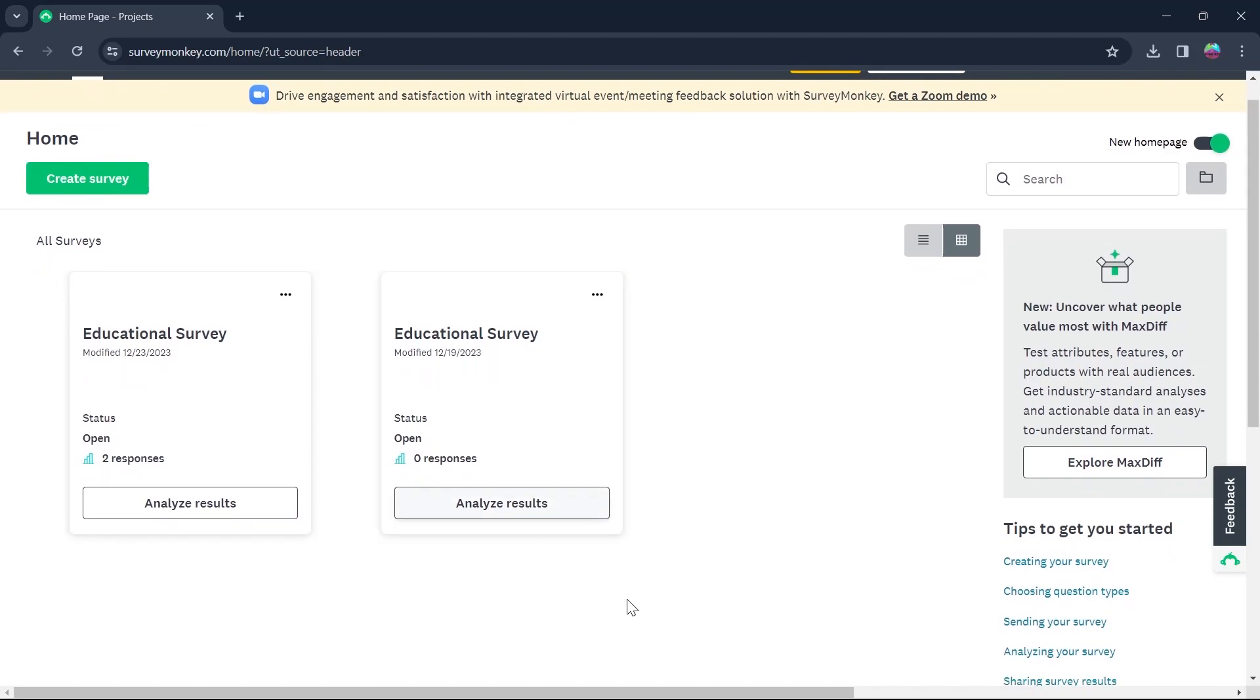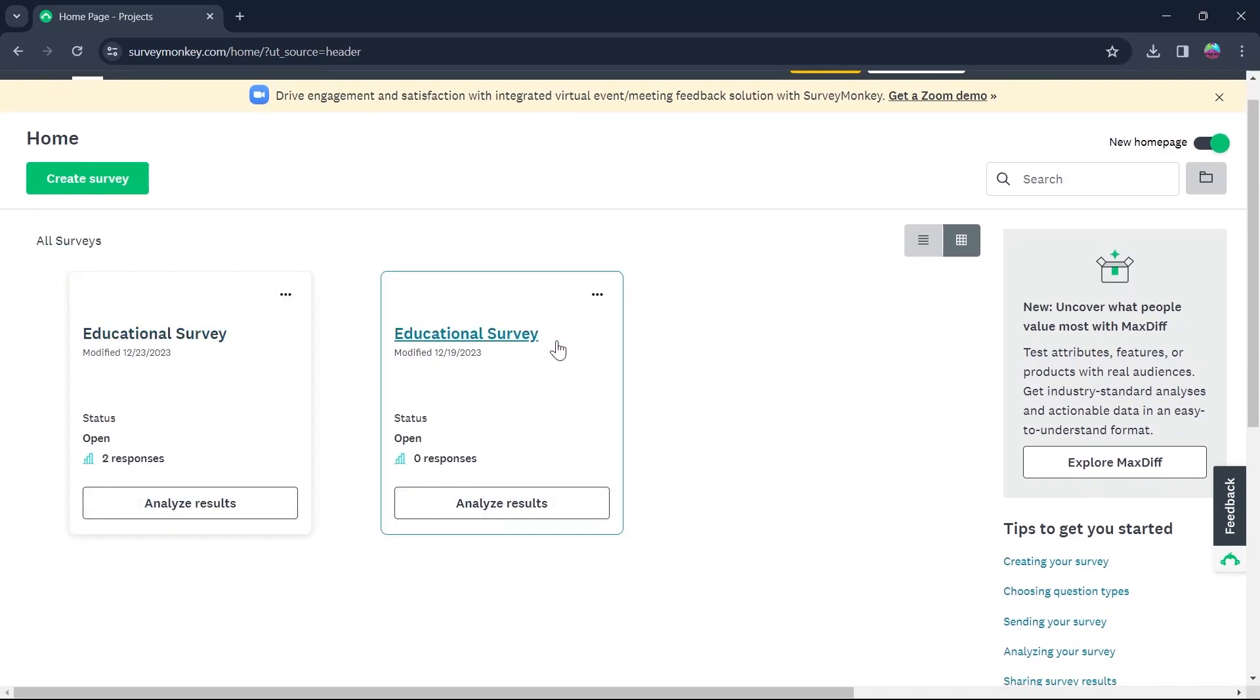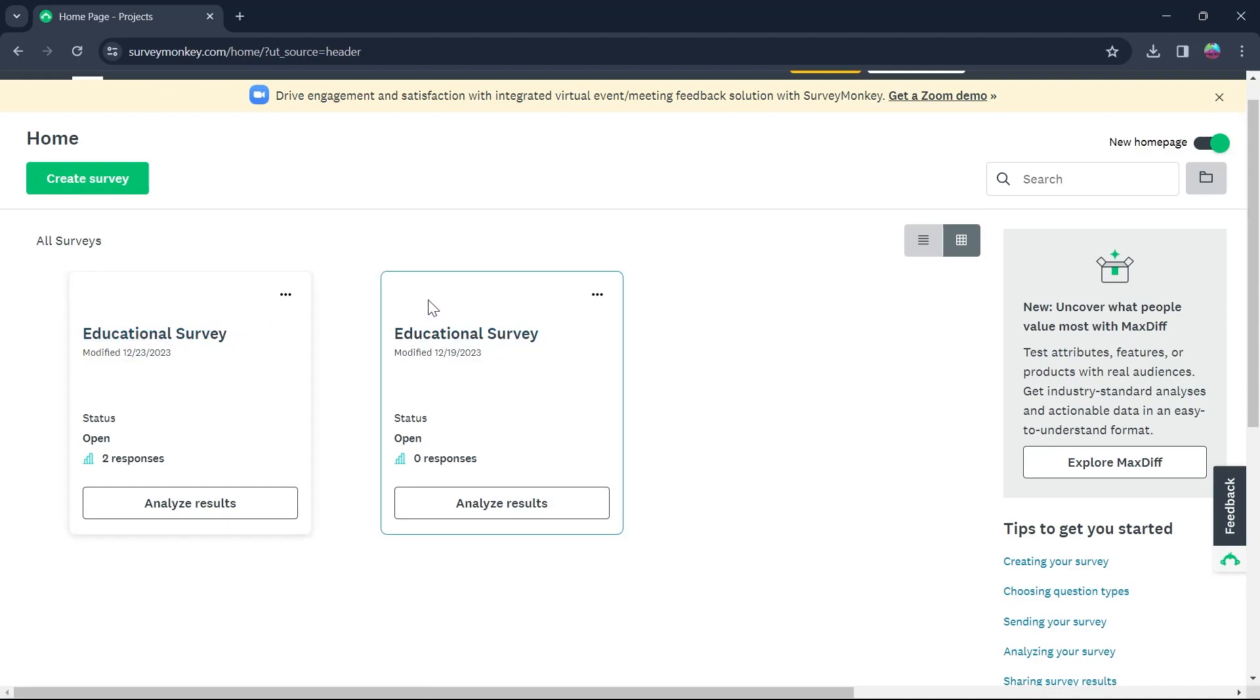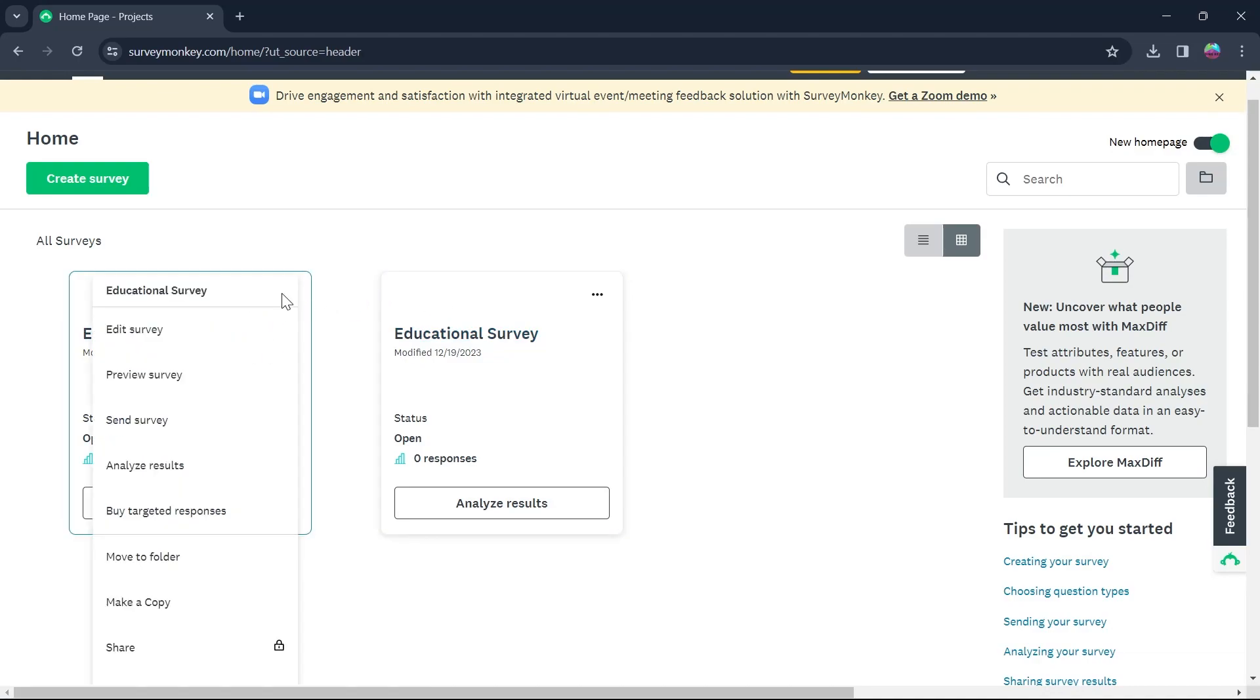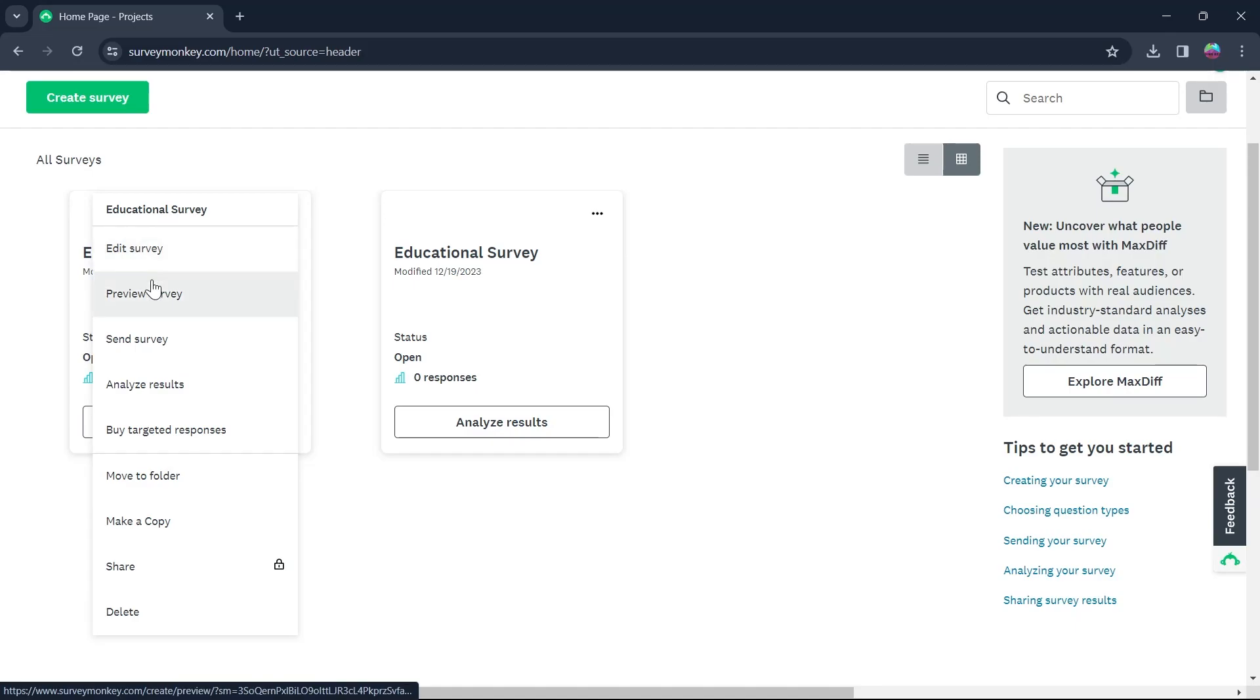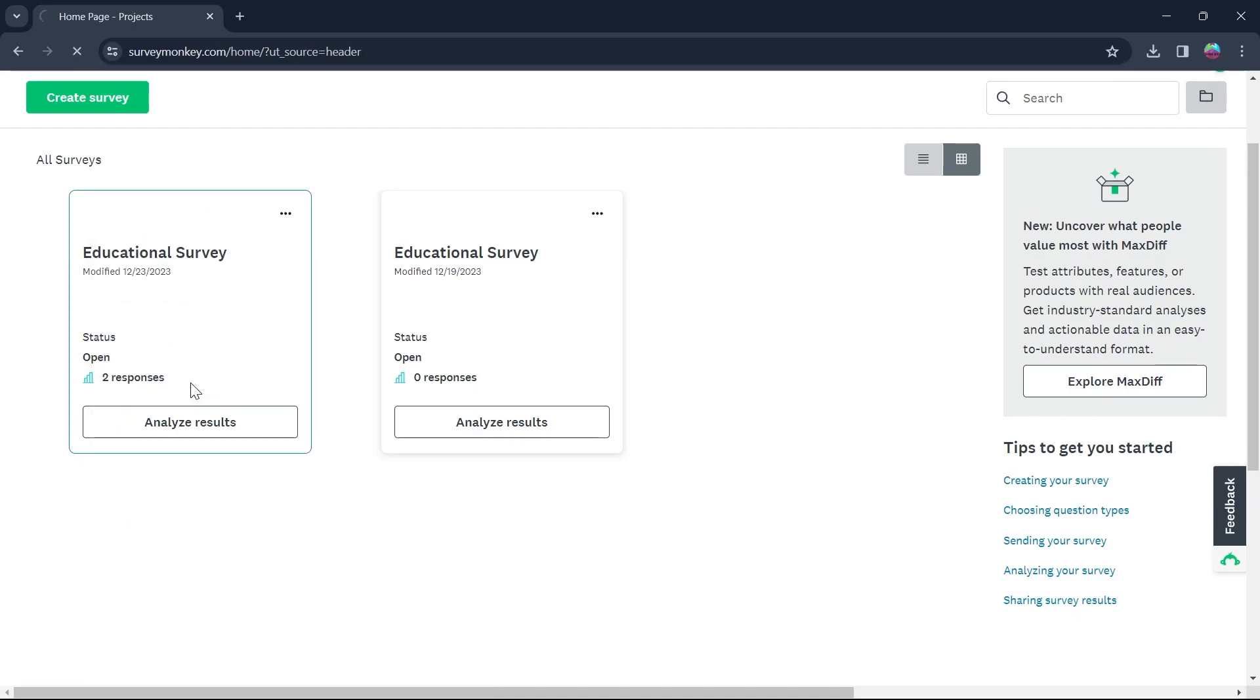Now in this all surveys area, you'll have to simply select the survey that you want to view the respondents of and click on the three dotted icon above it. Now you will see a list of options under that. In this list of options, click on analyze results.